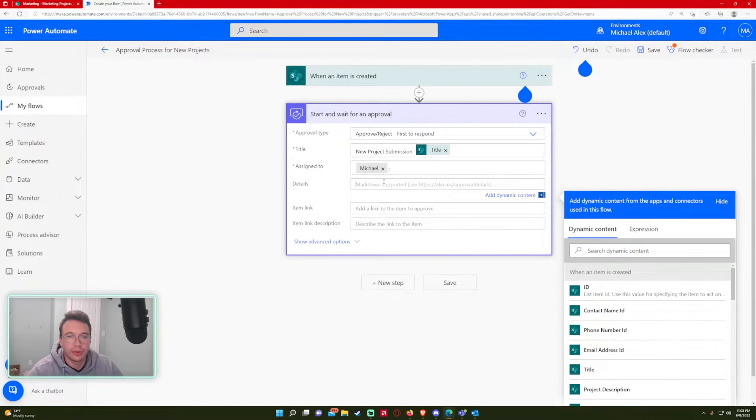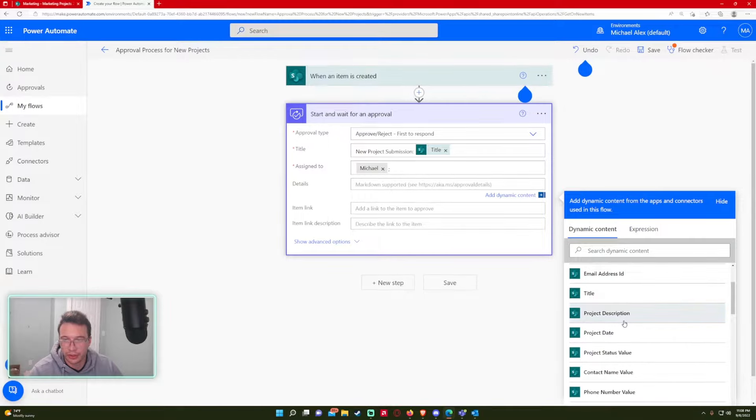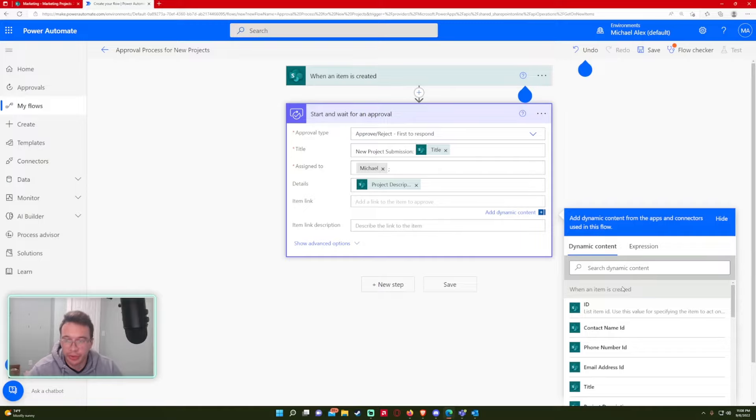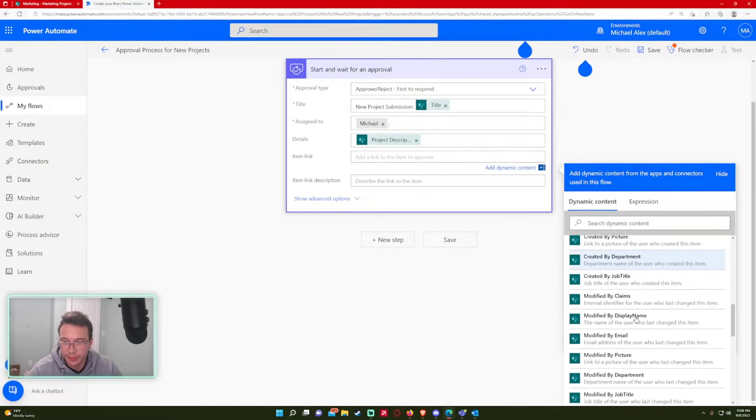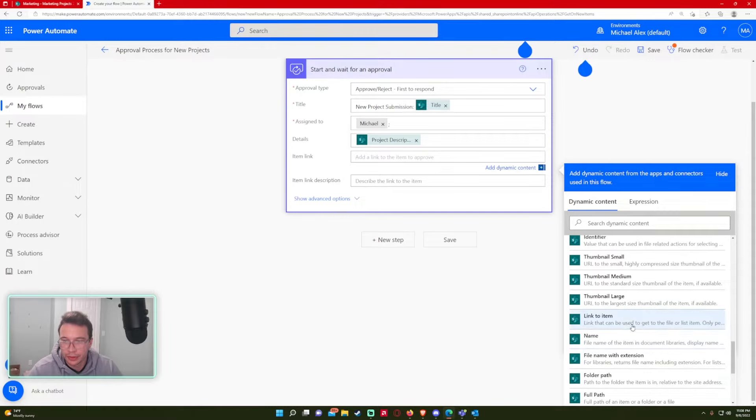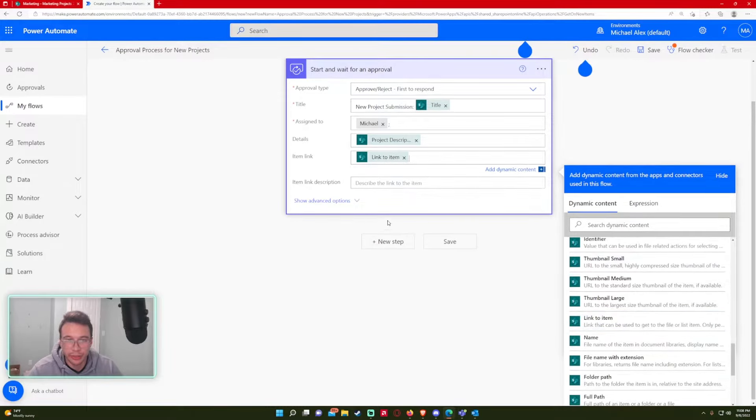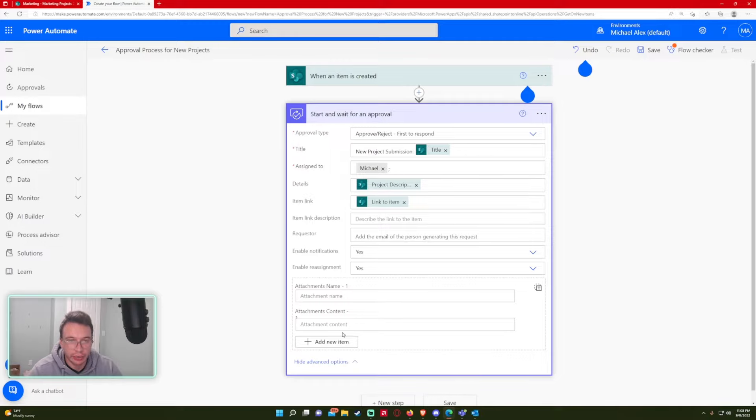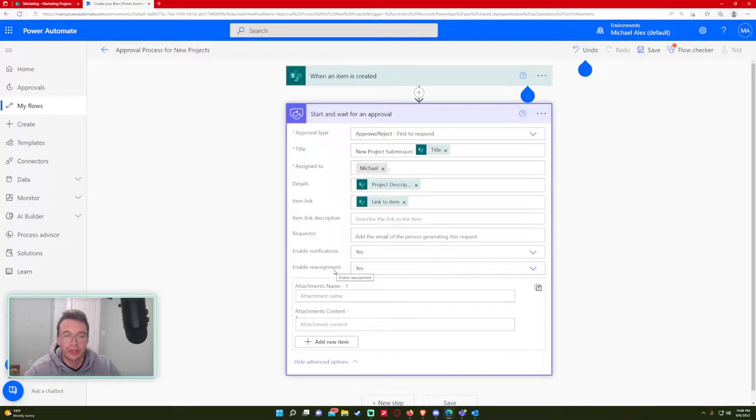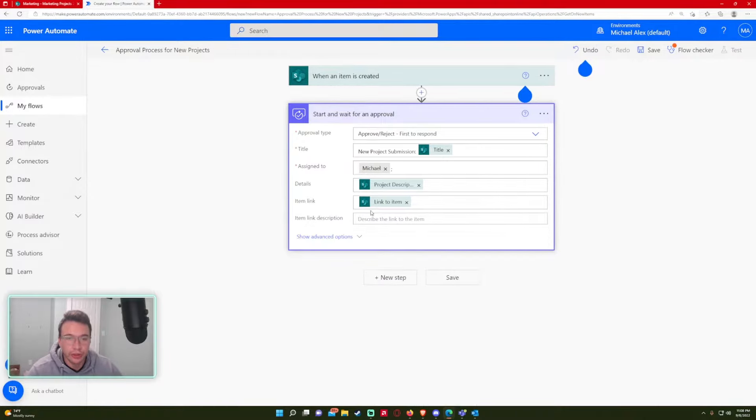Details, I will just do the project description for this. And you can probably add text as well. The item link, I believe this is in the dynamic content. So link to an item right here. And item link description, we're just going to leave that blank. And then there's a few extra options. If you want to do this, you can enable notifications, enable reassignments. So if this approval gets sent to the wrong person, that person will be able to reassign it to another user, but we will keep those on yes for now.